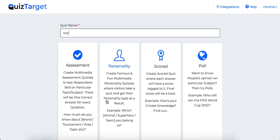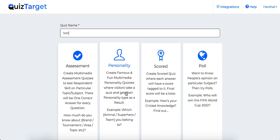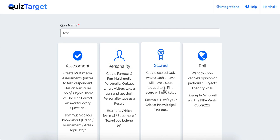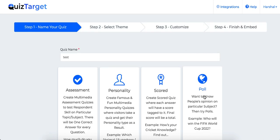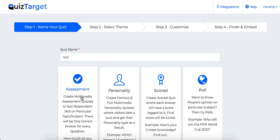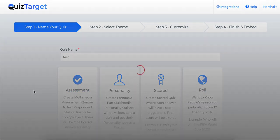Then the second one is the famous personality quizzes that people love like which superhero are you. Third one is the scored quiz where every question will have points associated with it. Plus you can also create poll campaigns. Let's choose assessment.